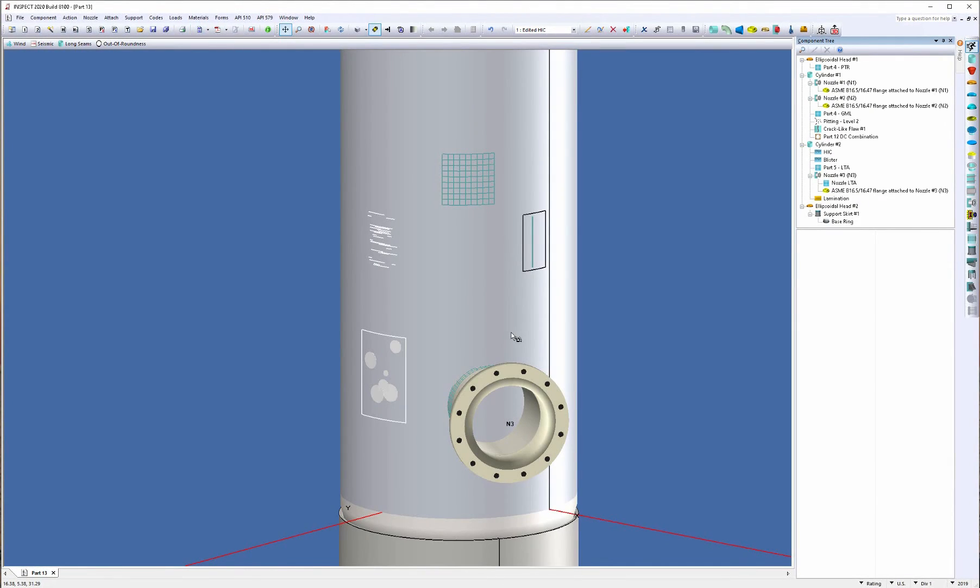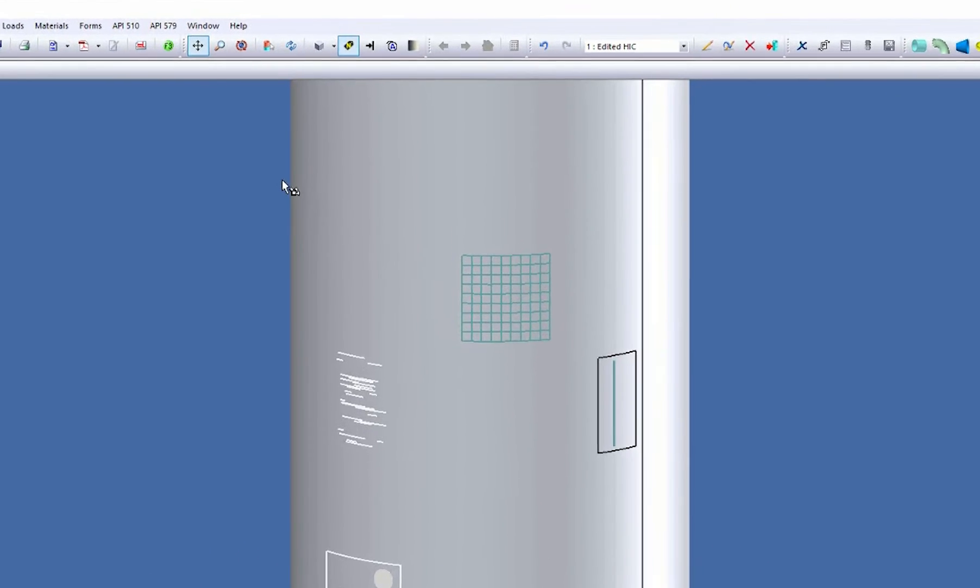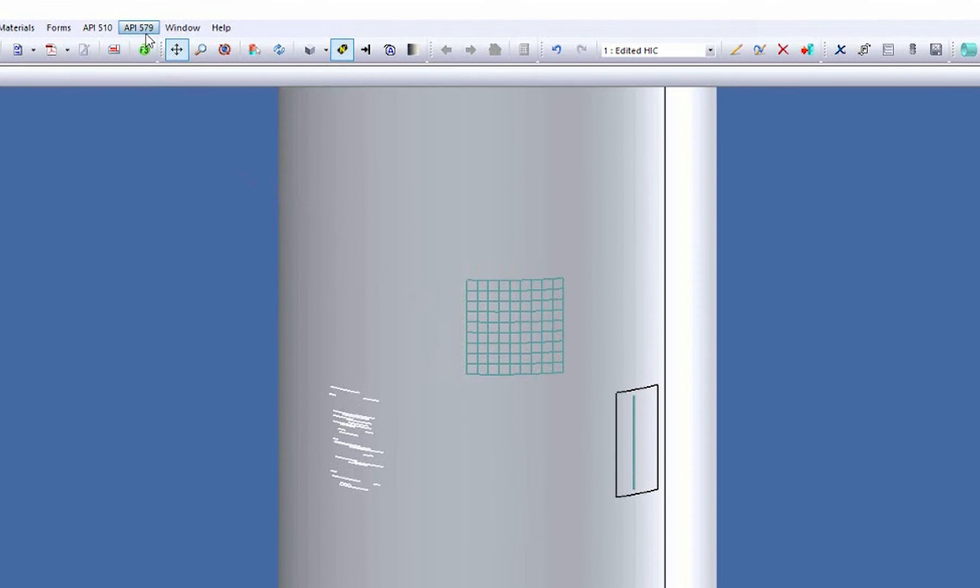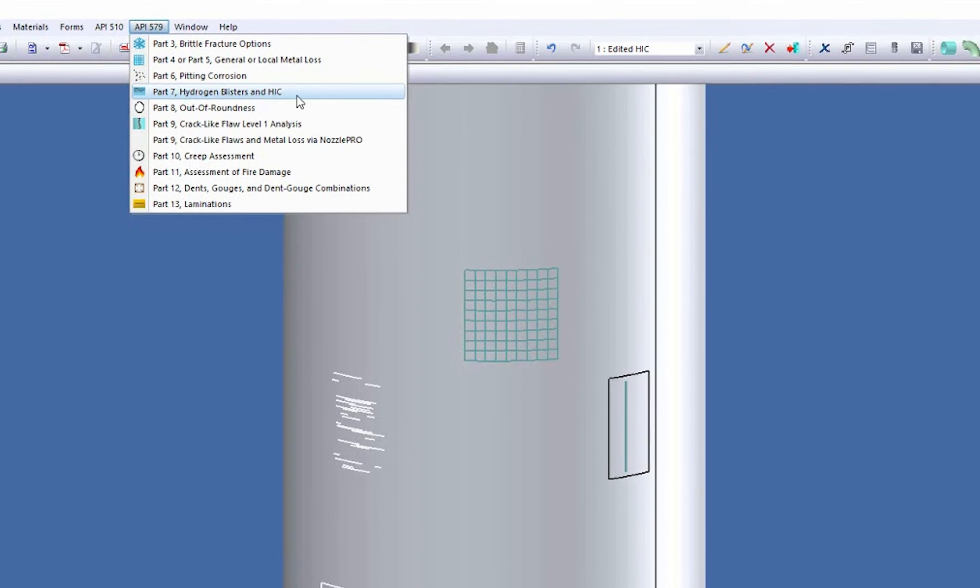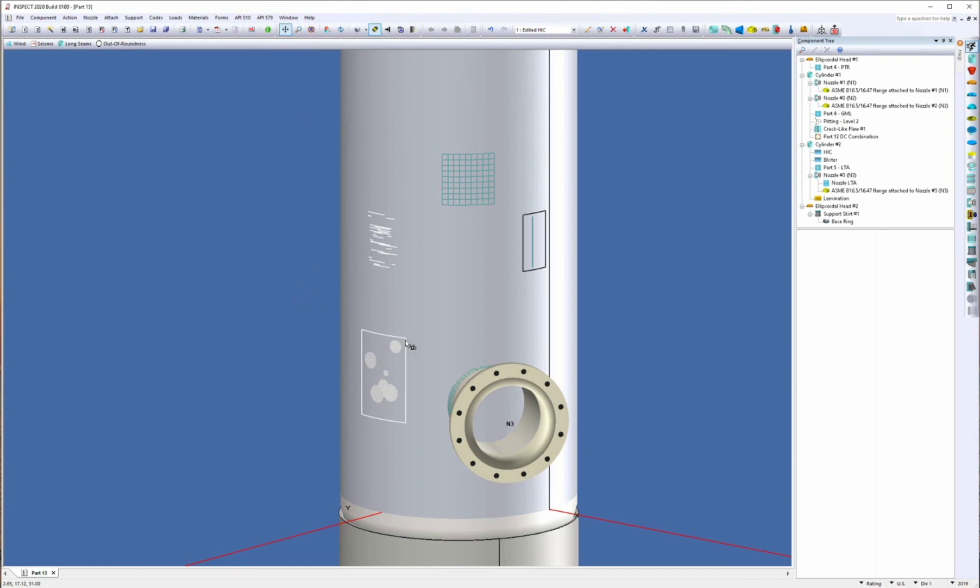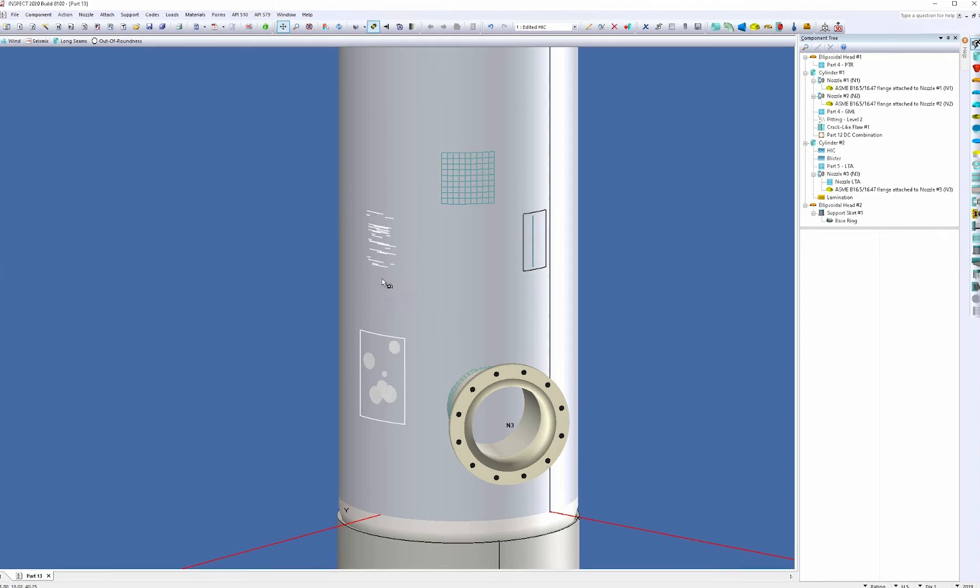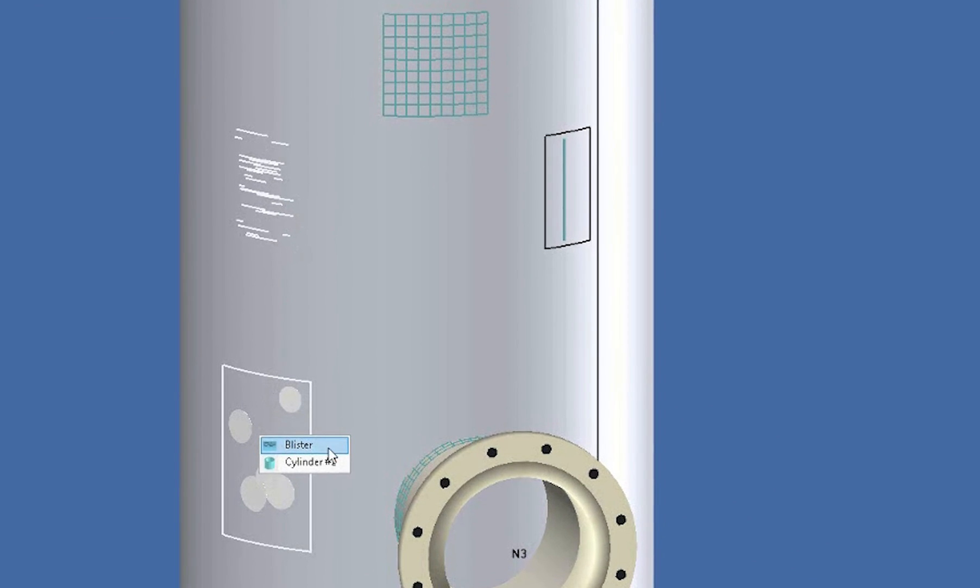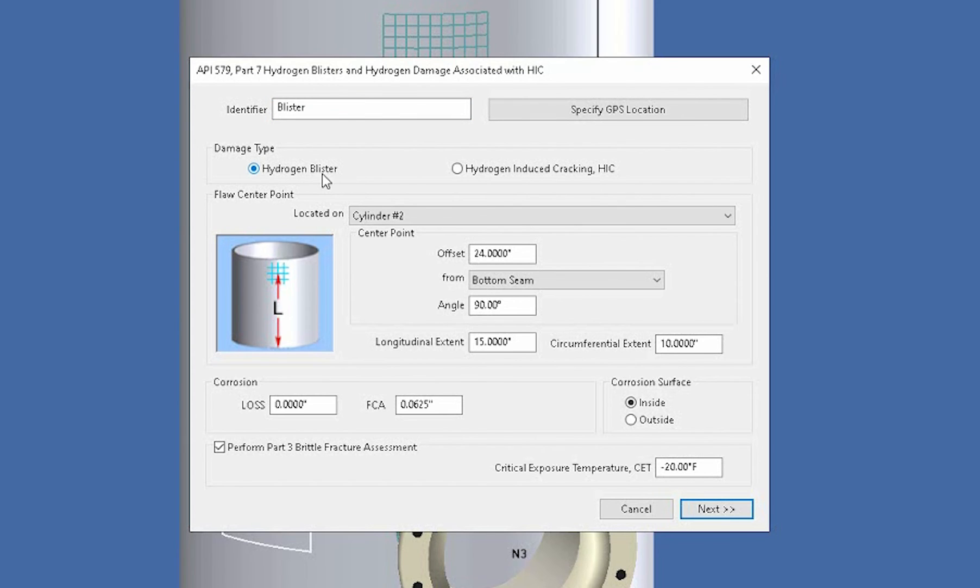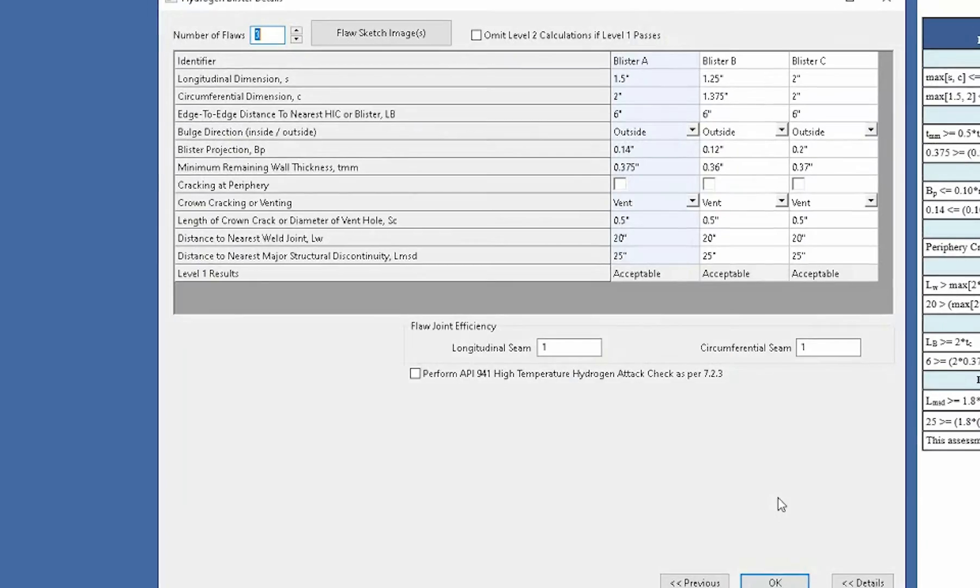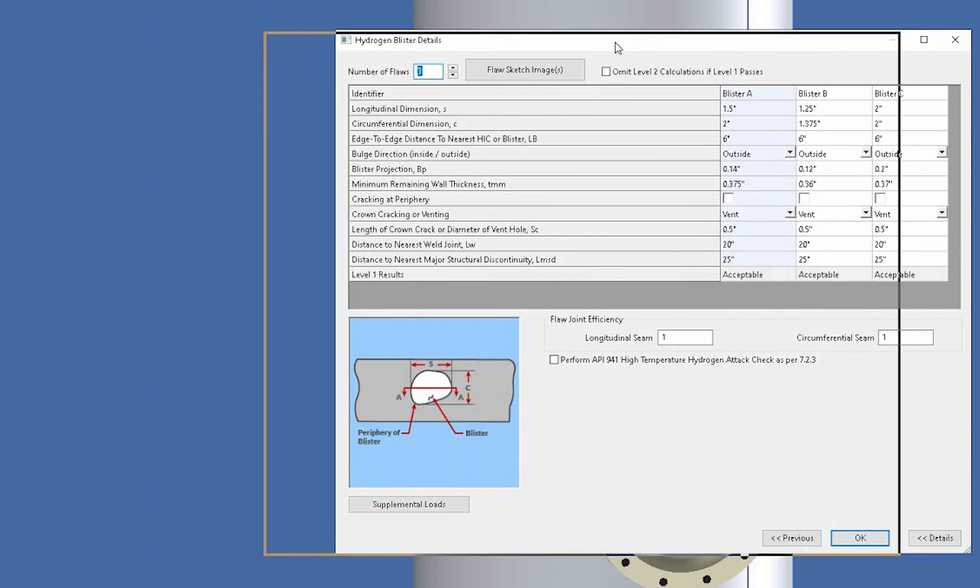Now, if you were looking at a hydrogen blister, it would be a similar approach. You'd go up to the API 579 menu and you'd select Part 7 hydrogen blisters and HIC. And again, I've modeled this right below the hydrogen cracks right here. So I'm going to right click on it and open it up. And the dialogs are virtually identical. So once you learn one, you've learned the other one. Now, the only difference is this time we're going to select the hydrogen blister. So I select that here and I click next and we come to the second screen.